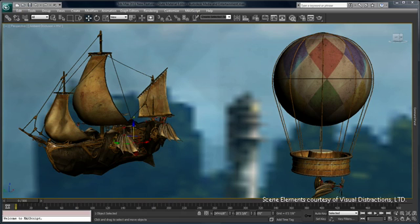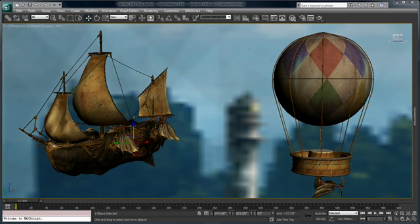Welcome to 3ds Max 2011. In this video, we're going to be taking a look at the new node-based material editor called Slate.